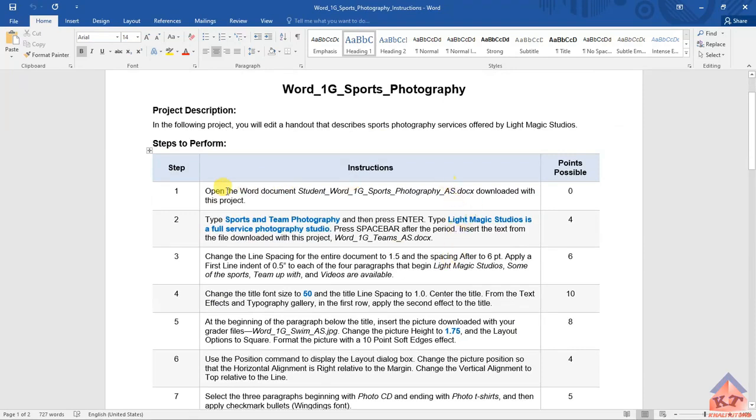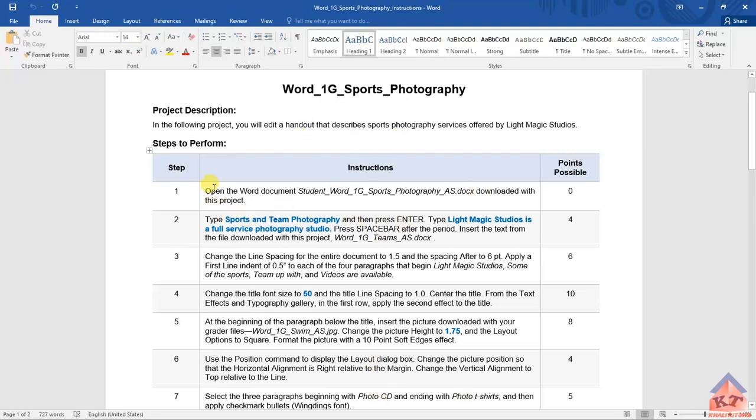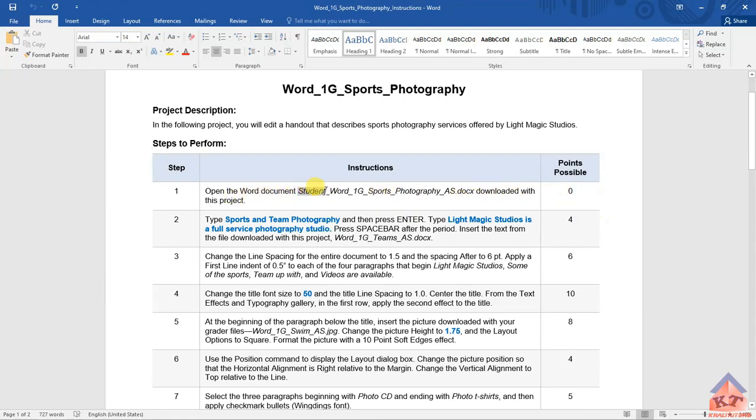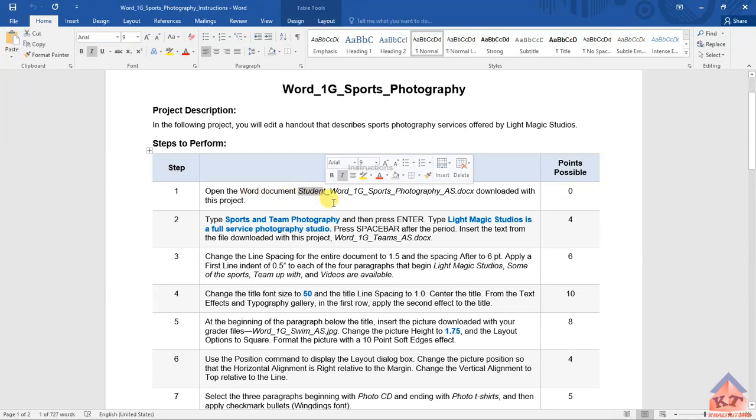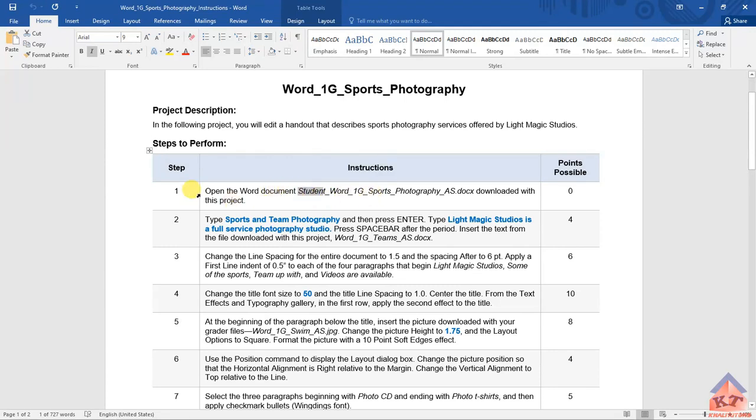What you're supposed to do is to read the instruction here and then implement whatever it says you should do on the other document. Step number one says that we need to open the word document student underscore word blah blah blah photography, downloaded with this project. And you don't get points for this. They are telling you to open your file. So, under student here, this will be replaced by your name. If you are Mr. Zeta, it will say Mr. Zeta. If you are Mr. Kumalo, it will say Mr. Kumalo. Once you're done opening the two files, you need to move to step number two.